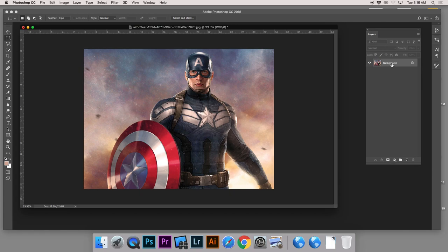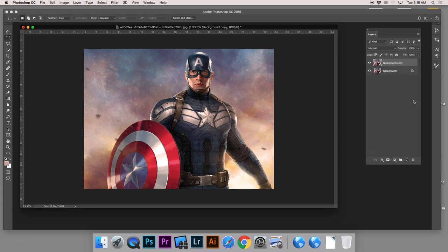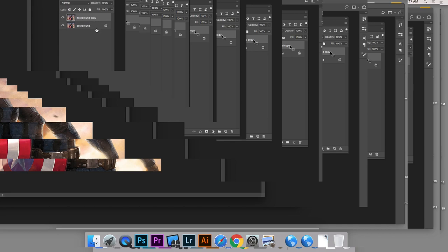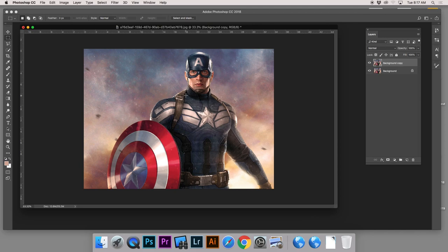Look for your Layers panel. We're going to drag the background layer — the one that has Captain America on it — down to the new layer icon at the bottom, which is next to the trash can, and then let go. What just happened is we now have a duplicate of that background layer. Your layers palette should now show a background copy. The image itself doesn't look any different because we just copied it.